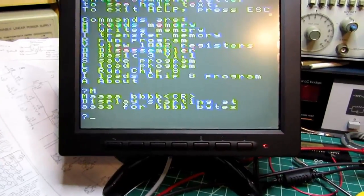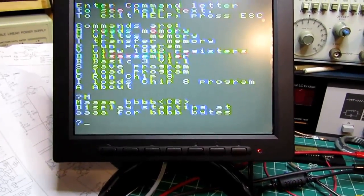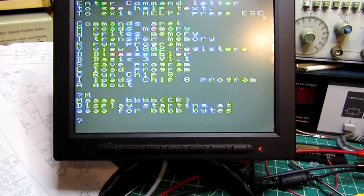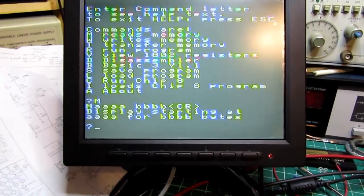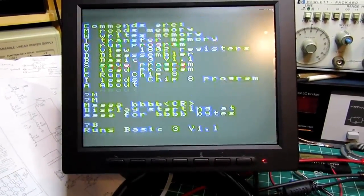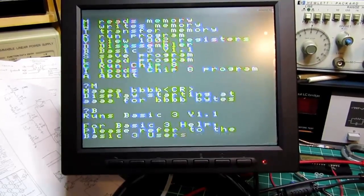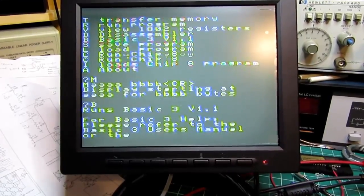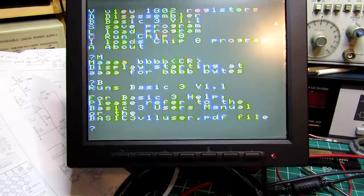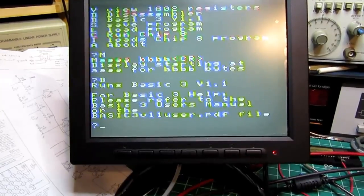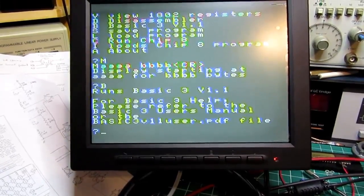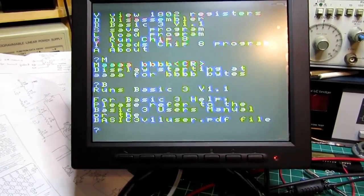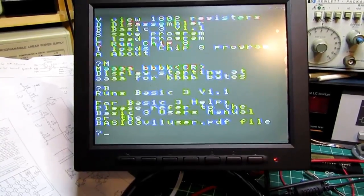I'm going to push B for BASIC and now it kicks up a little bit of information about running BASIC 3.